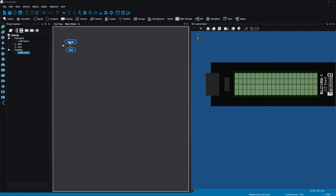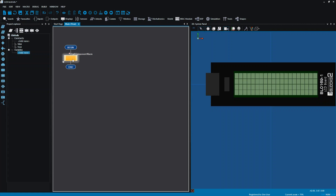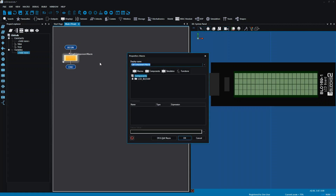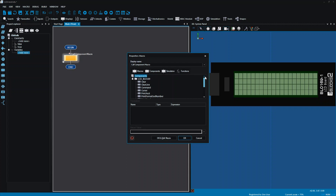On my flowchart here, at the moment I've just got the beginning and the end. I'm going to be working with the component macros. Those can be found by using the icon component macro. If I drag that into my flowchart and double click on it, it will give me a list of the components that I'm using. At the moment I'm only using one component, which is the LCD board. If I click the small plus sign at the side, it opens up that component and shows me all the different functions that I can use in my program — it does a lot of the work for me.